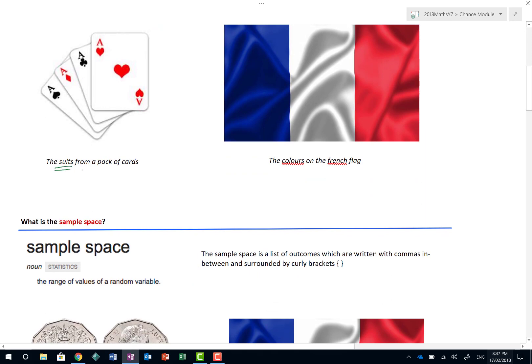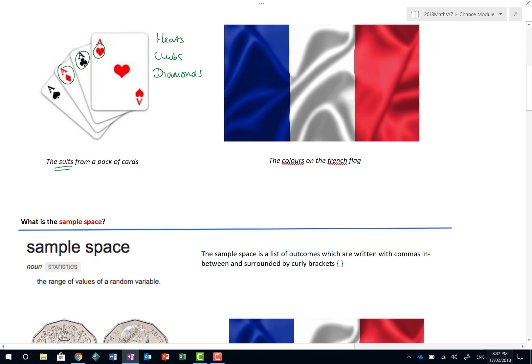We looked on a previous lesson of what the suits from a pack of cards are, and they're shown here. So we have hearts, which, if you remember, are red. We have clubs, which are black. We have diamonds, which actually look like diamonds. And we have these things here, which are called spades, which sort of look like a shovel. Listing the suits from a pack of cards would just require you to do hearts, clubs, diamonds, and spades.